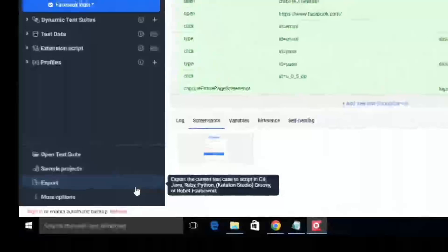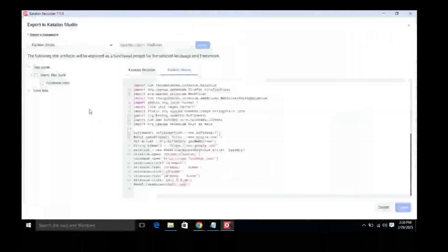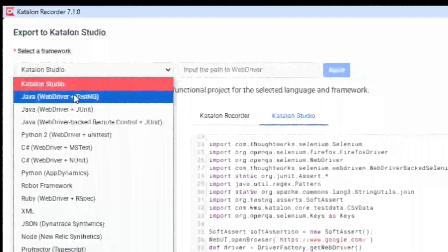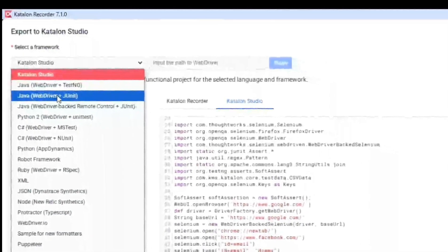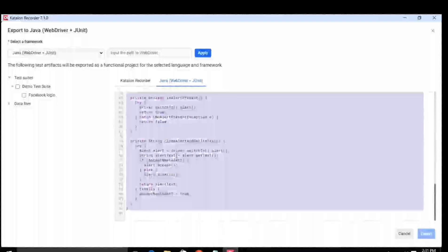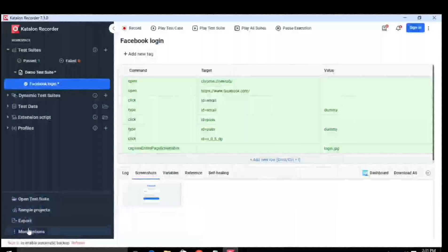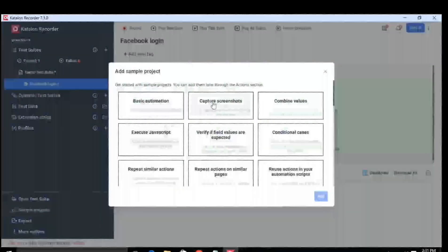Now to export this in a coding language, there is an export option at the bottom. Simply click on it and you will get various options to export the automation test case you just created in any programming language. It has already given you the code. There are many export options: Java WebDriver with TestNG, various Java options, Python, XML, and more. I'll choose Java — and you can see it has automatically given me the complete code for this test case.